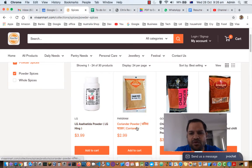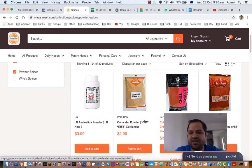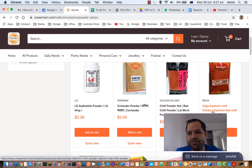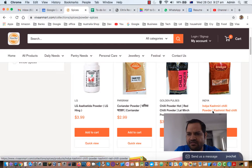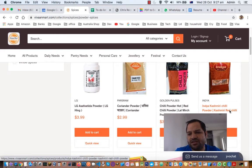Next one is coriander powder — coriander seeds are crushed and ground to create it. Next is chili powder — green chilies are dried and then ground to create chili powder. Next is Kashmiri chili powder. This is a specific type of chili powder where the chilies used come from Kashmir. There are actually different types of dried chilies in each state of India with different variations.